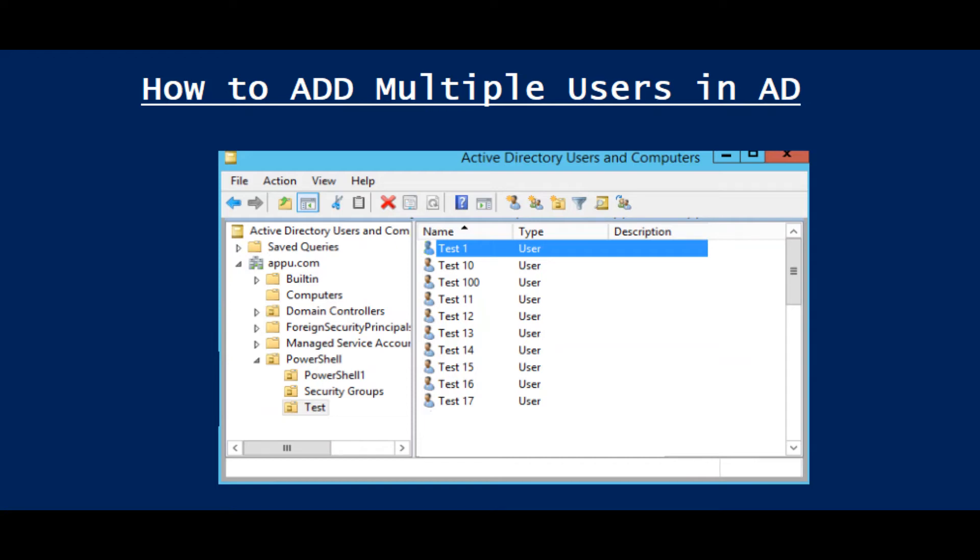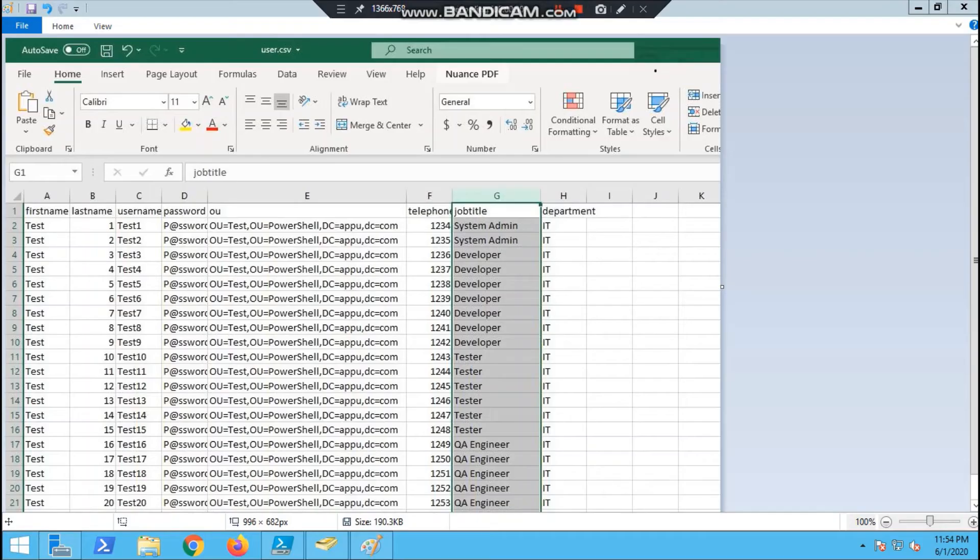Hello, welcome to my channel. Today we are going to discuss how to add multiple users in AD. In case you have ten users to be added at that time, you can do so.